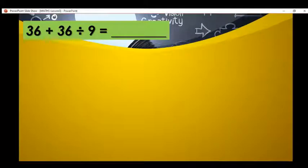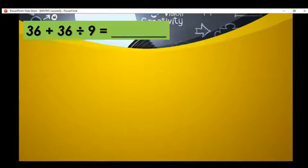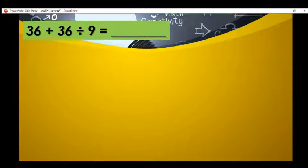Good day, Grade 5. Today we will have our new lesson in Block 2, Lesson 3. Before we proceed with our lesson proper, we have the equation: 36 plus 36 divided by 9 is equal to blank. What would be the answer? As you observe the equation, we have two operations.